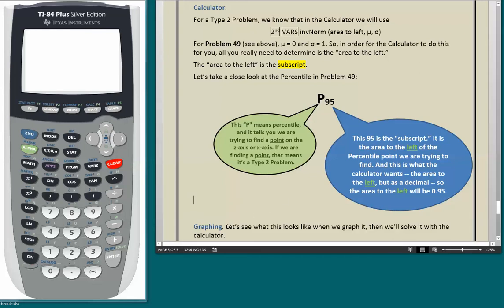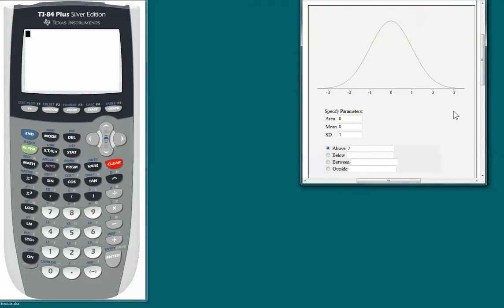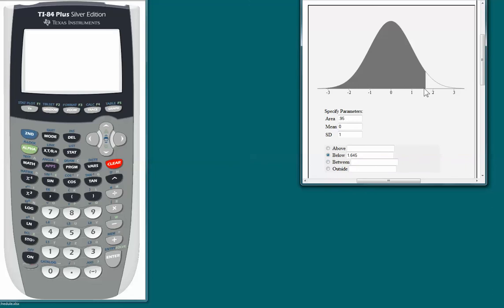Now we're going to graph this. We go to the online application again to see what it looks like, then solve it with the calculator. Here's our normal curve. We want to graph the area to the left of the point we're finding — that's P95, with area to the left. We convert to decimal: .95, and that's the area below, meaning to the left. We find what the point is when the area below that point is .95.